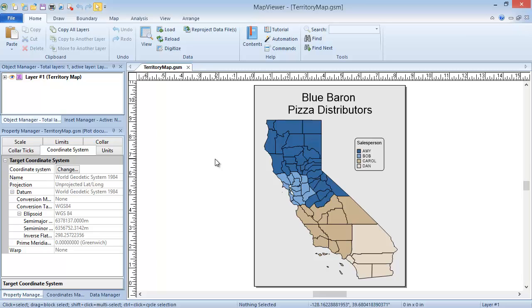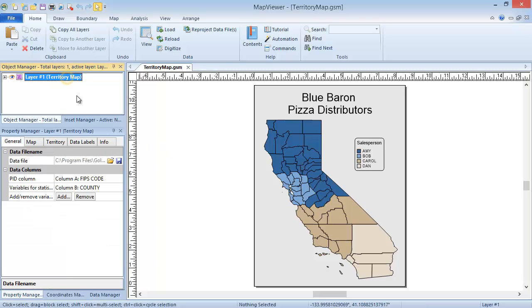Territory maps, as with many map types, only require two data columns: PID and data variable. However, many more columns can exist in the data file. Let's open a data file to view the formatting first hand.